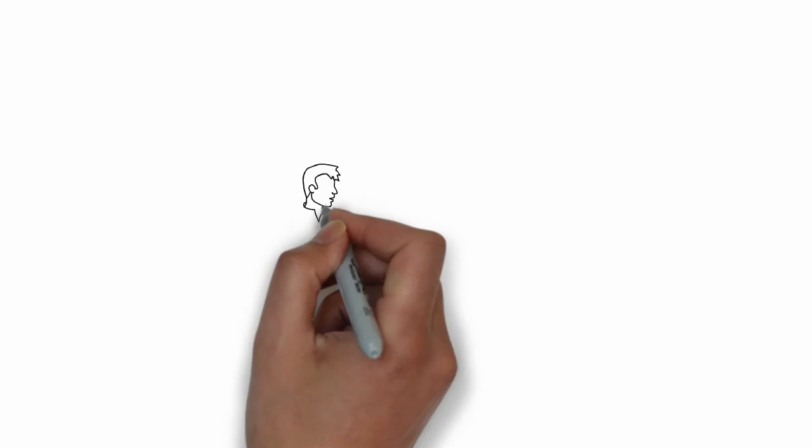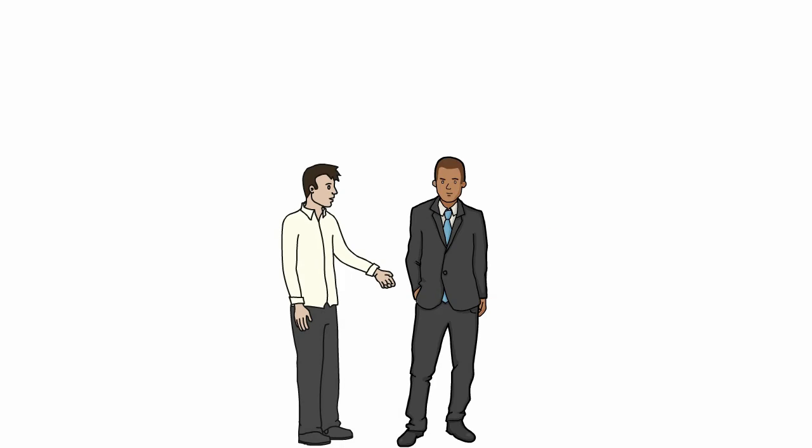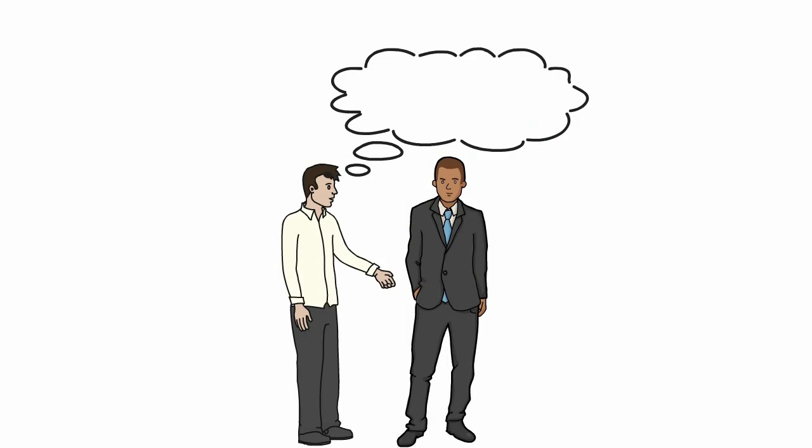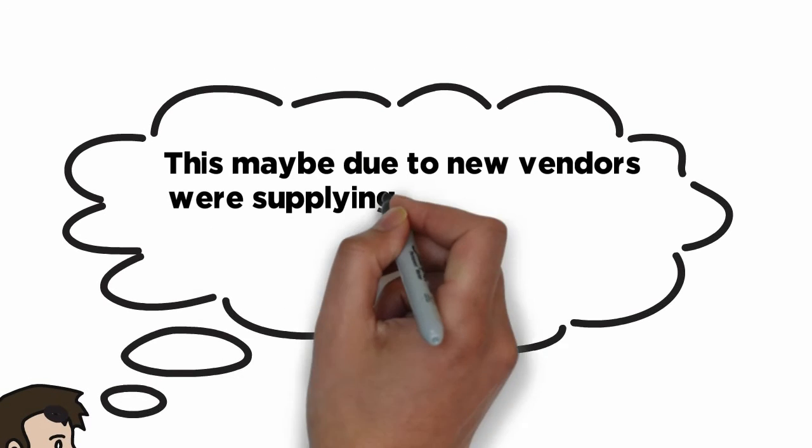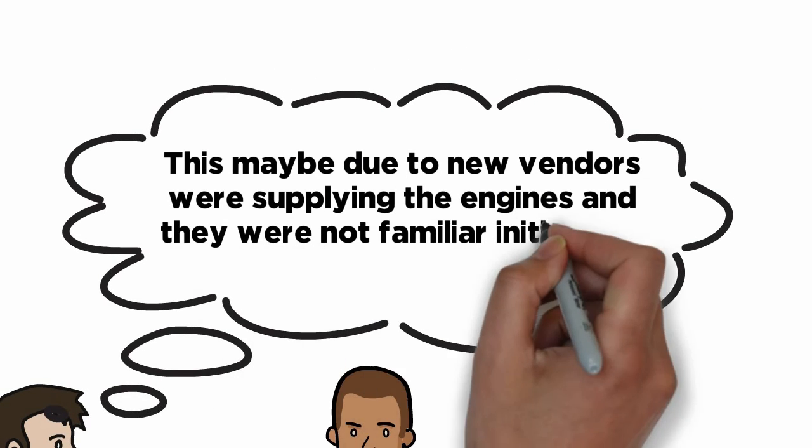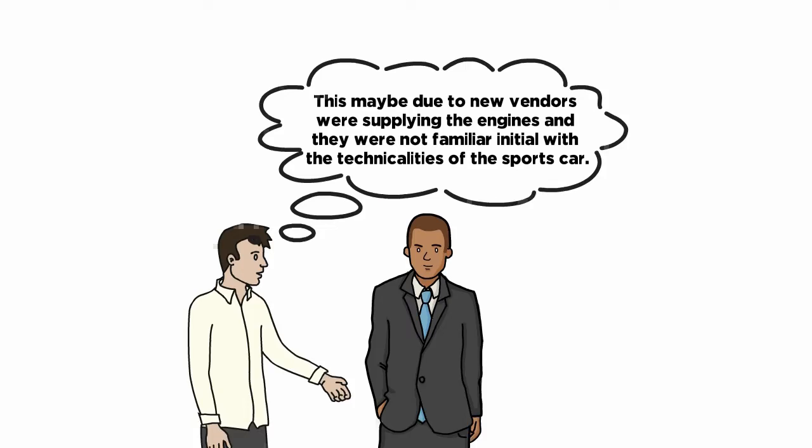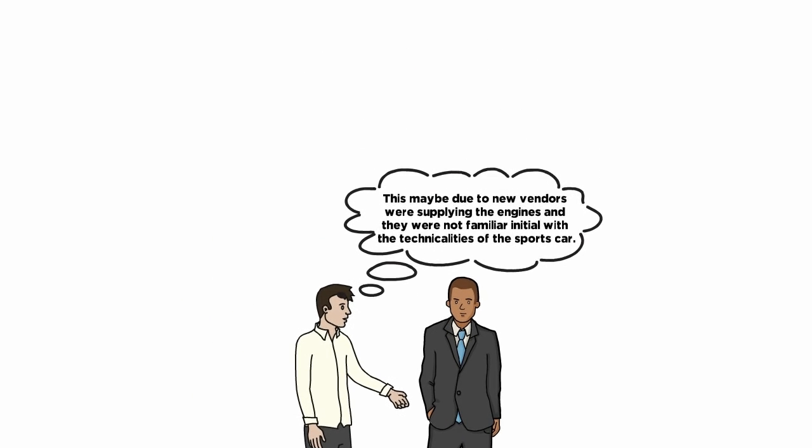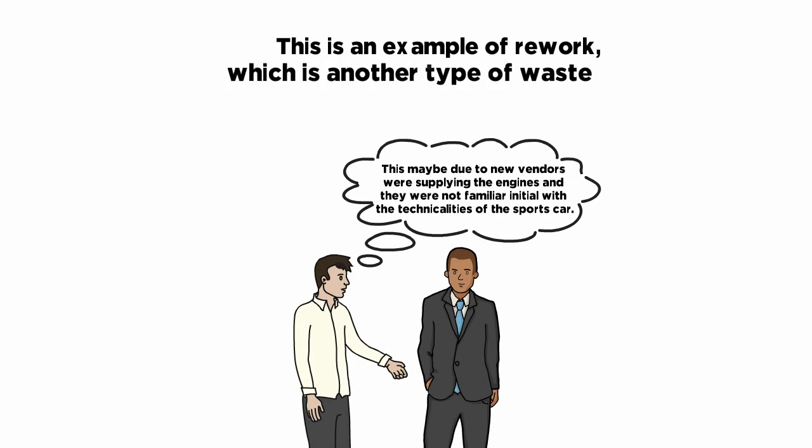While discussing the issue, India Manufacturing Head explained that maybe new vendors were supplying the engines and they are not familiar initially with the technicalities of the sports car. This is an example of rework, which is another type of waste.